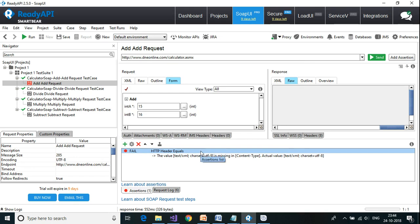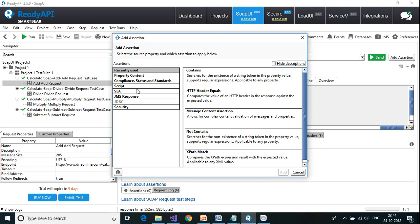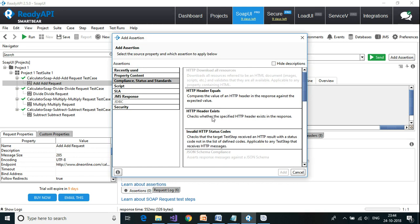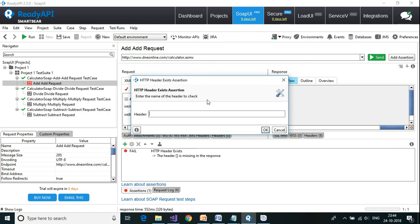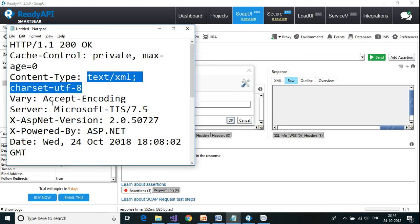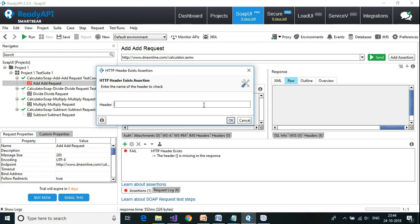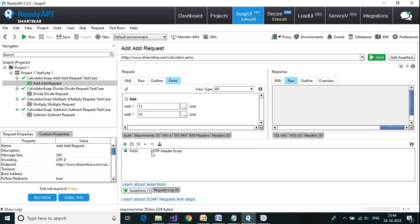Let us also look at HTTP Header Exists — here I check whether a particular header, such as Date, exists in the response. Since the Date header exists in the response, the assertion is true and passes.